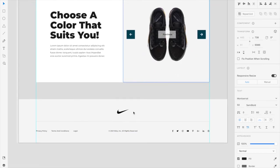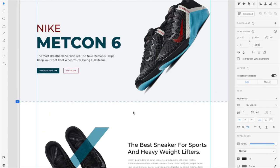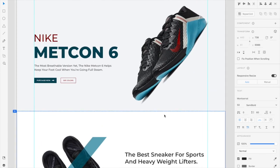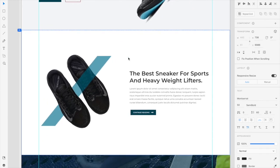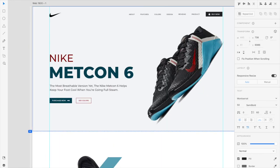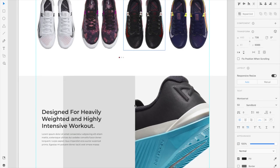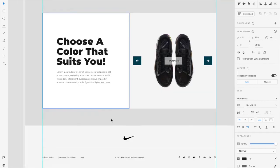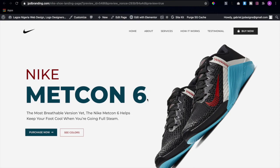We'll also make the footer area and link all the nav tabs to the right sections — so clicking 'About' takes you to the about section, 'Features' to the features section, 'Colors' to the colors section, and 'Design' to the design section. Guys, this is pretty much everything for today — I'll see you on the next video. Peace.